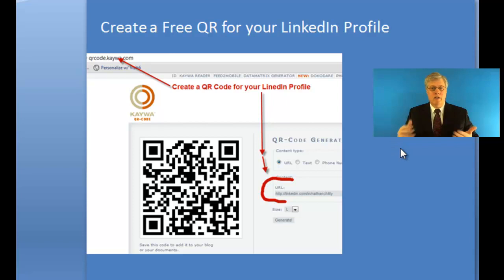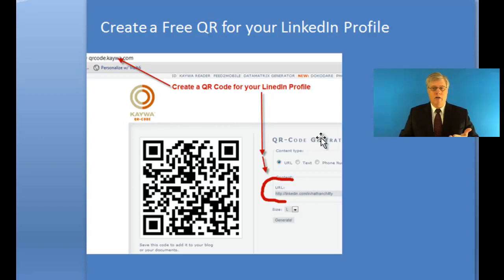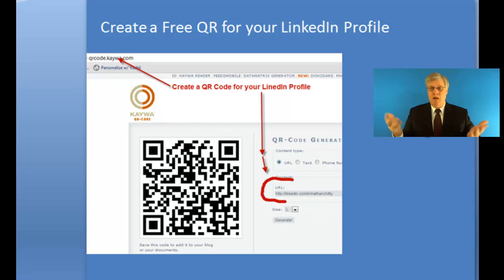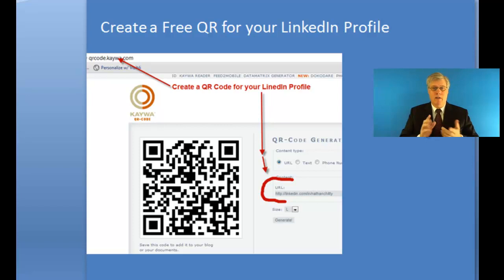That got me thinking — what a cool idea to just do that with your LinkedIn profile. This is a free site where you can create your own QR codes. So I created a QR code for my LinkedIn profile and I think I'm going to use that as my business card. Thank you very much, Danny — that was a great idea. Hope everybody has a great day.